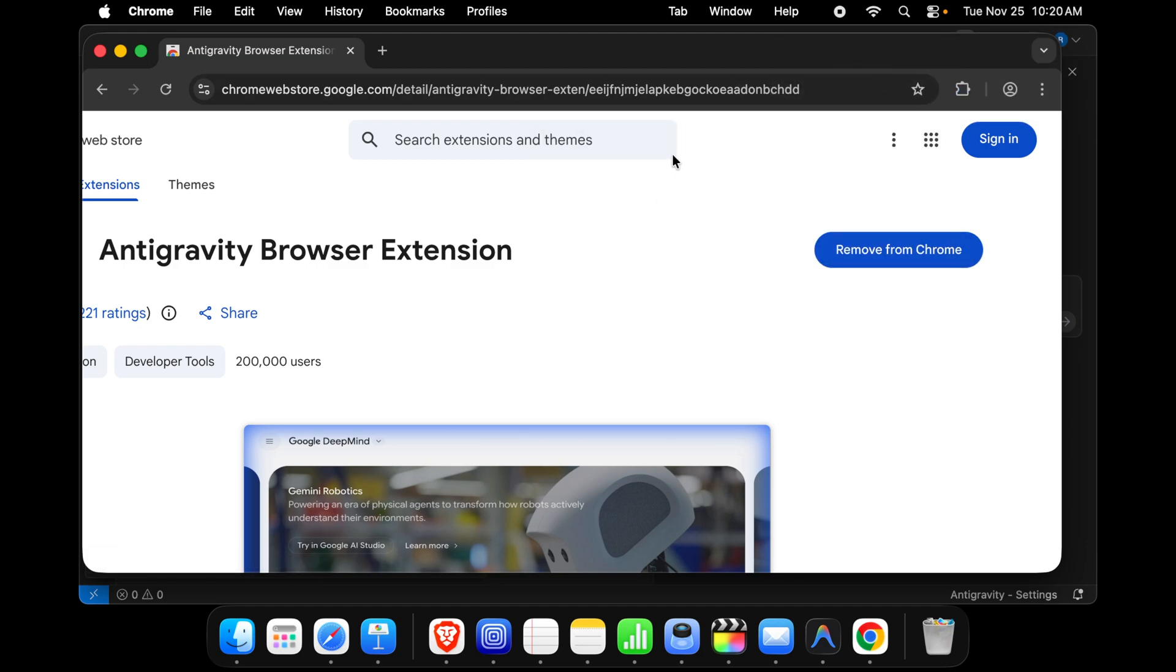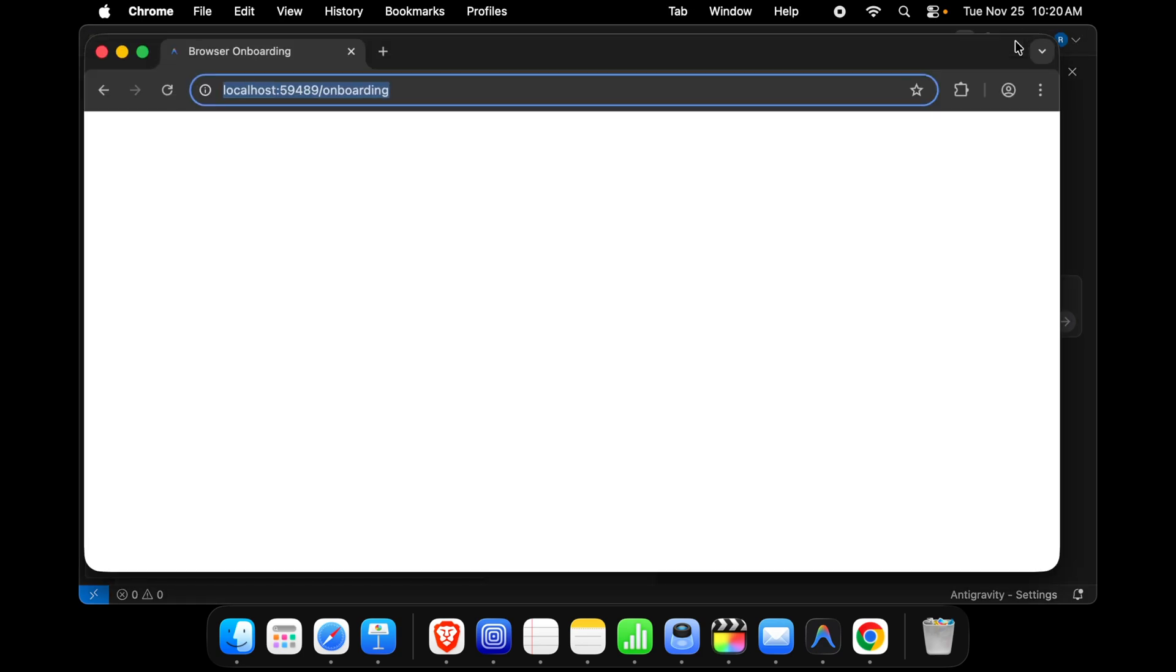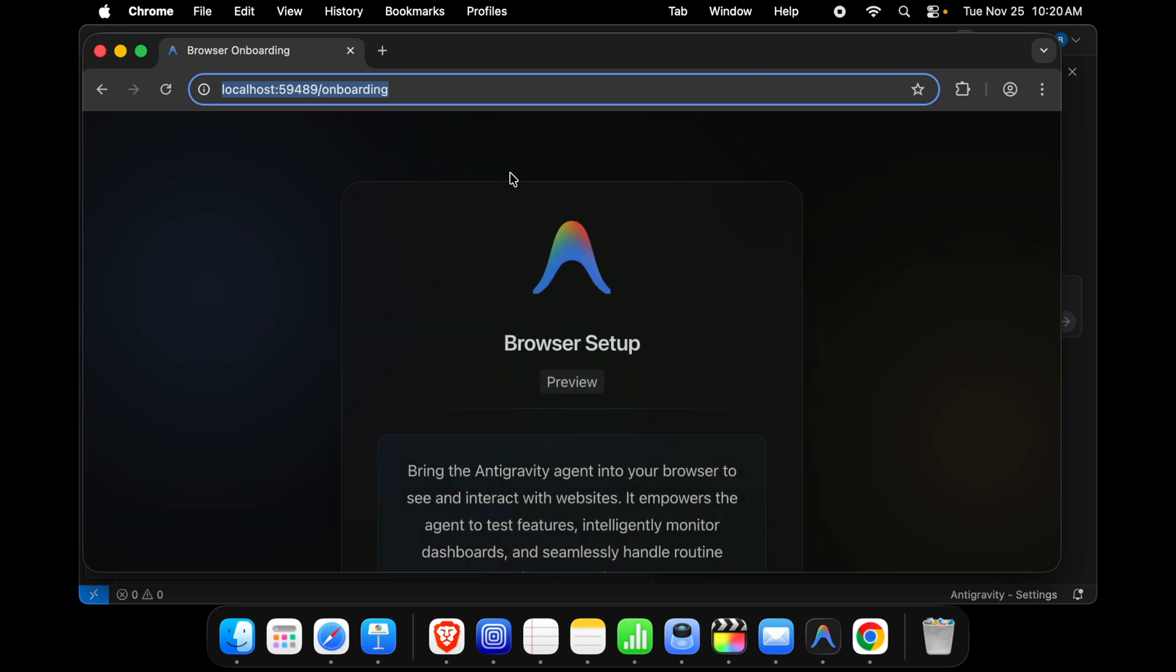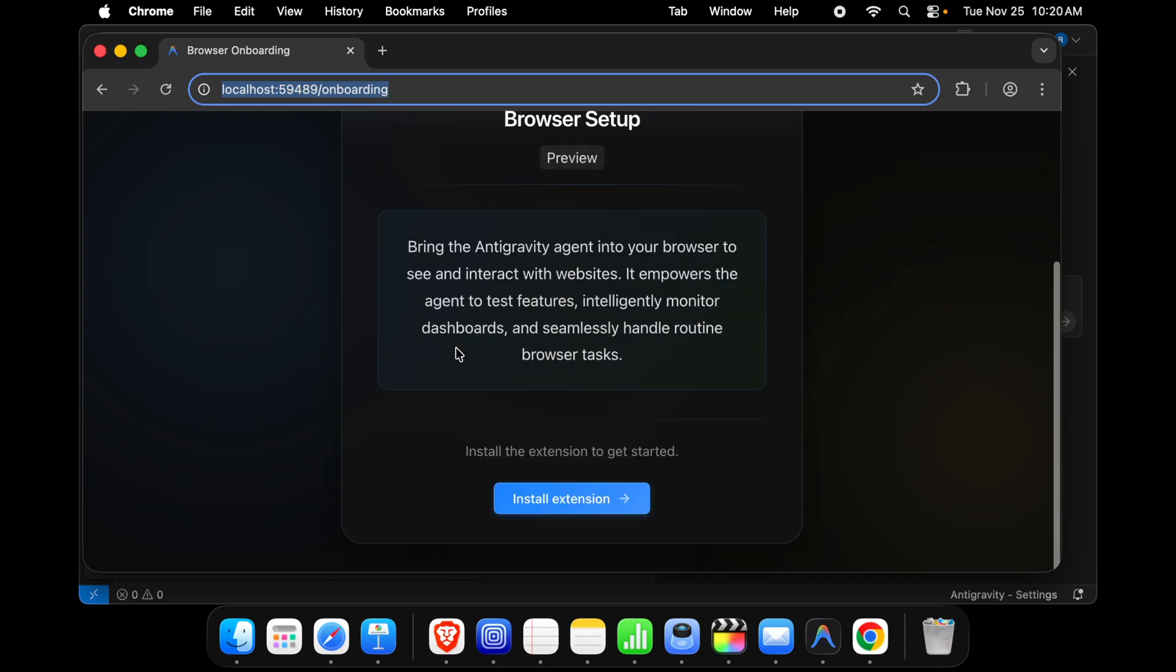Now we are ready, we can use this browser. Now if we click here and if we build any website or any application, we just need to paste the URL over here and then it will work. And that's it, in this way we can fix the error.